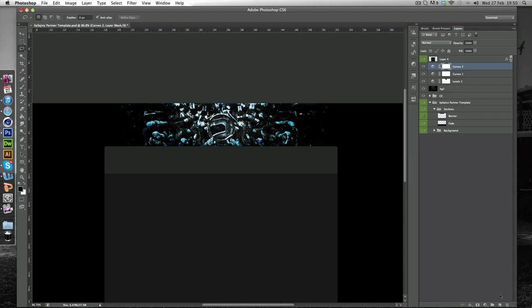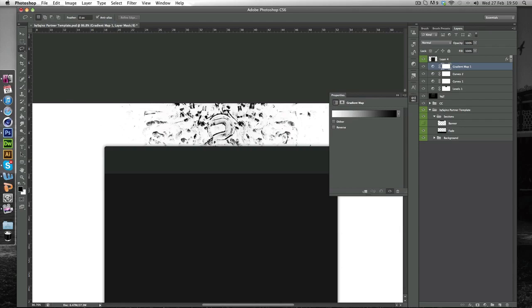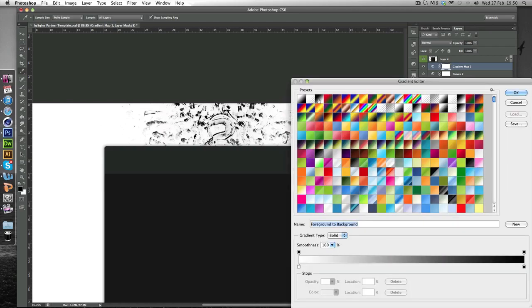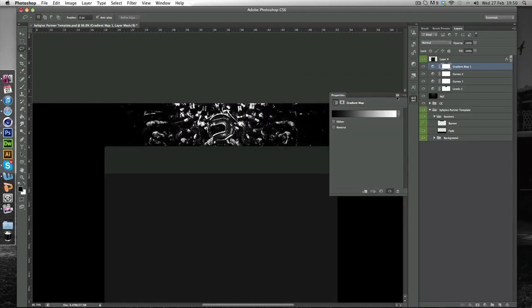And one last thing I just want to show you is if you go down here Gradient Map. Make sure it's this black and white one, it's like the third one. Hit OK. And we're just going to put this down a bit like so. And you want to come to the paint brush.